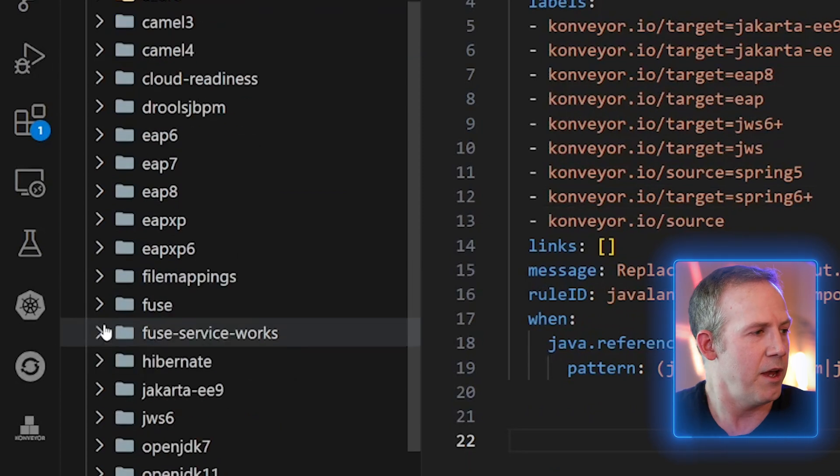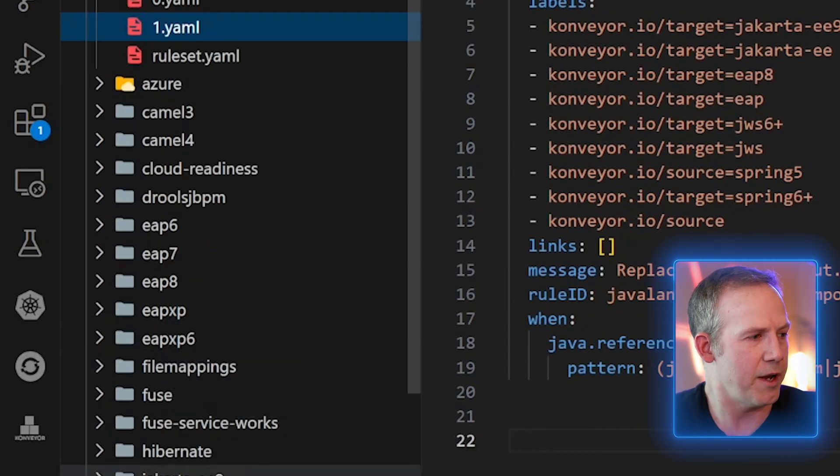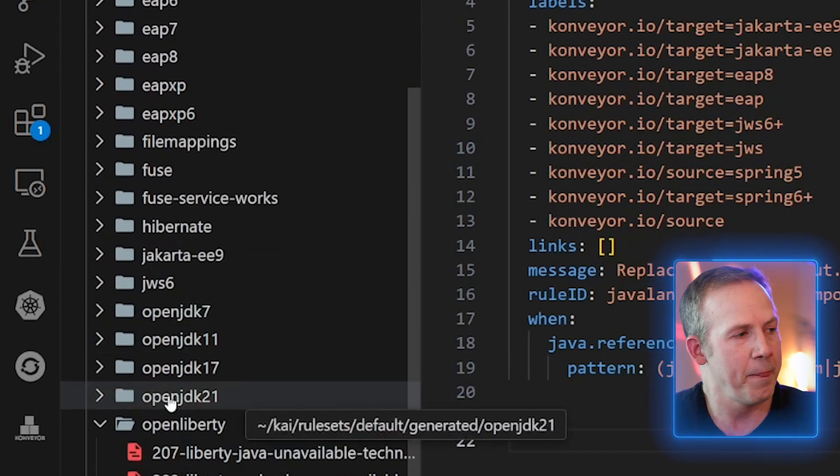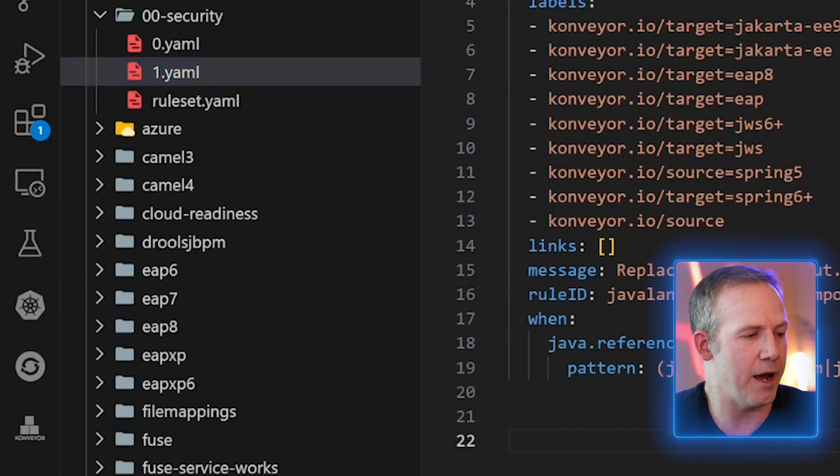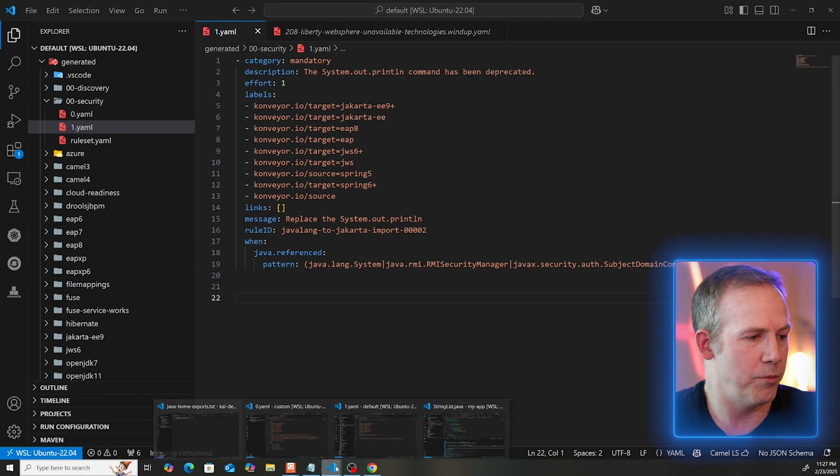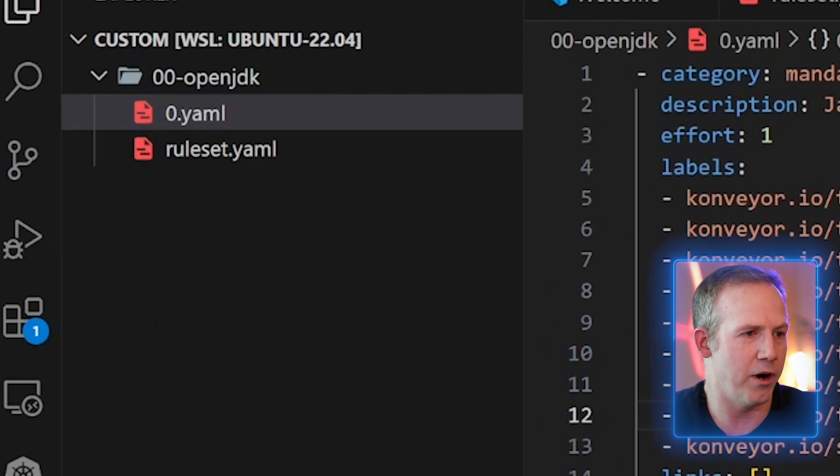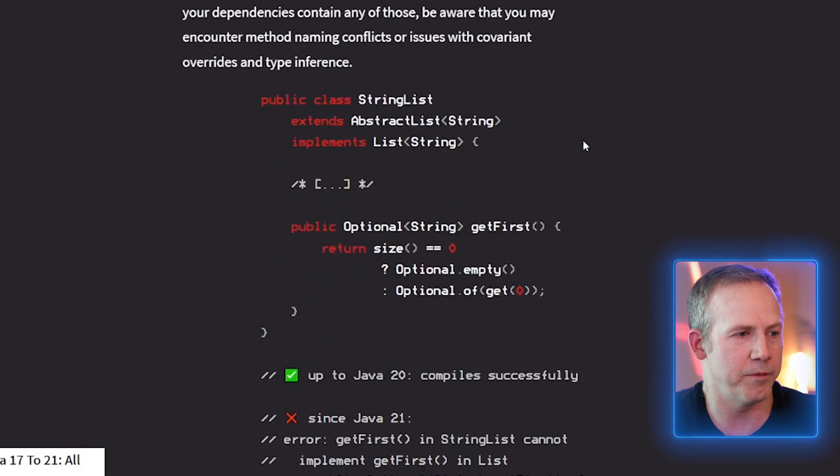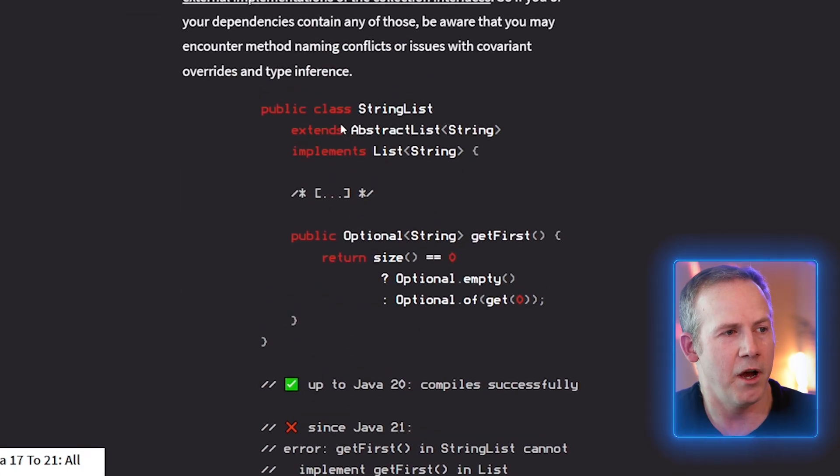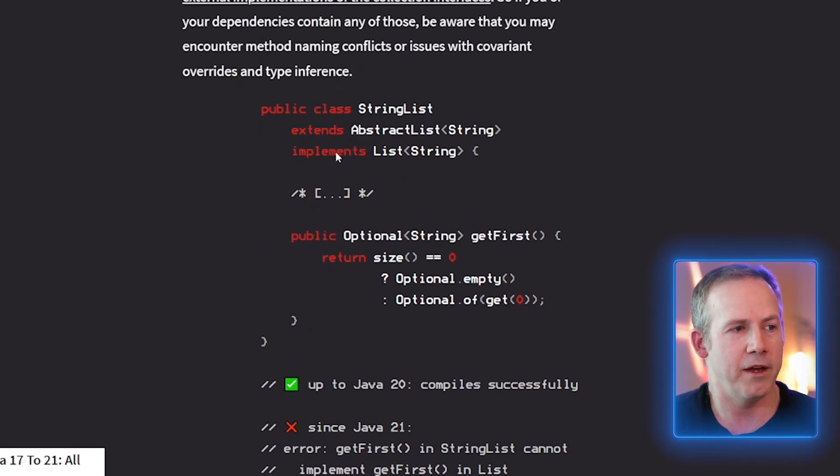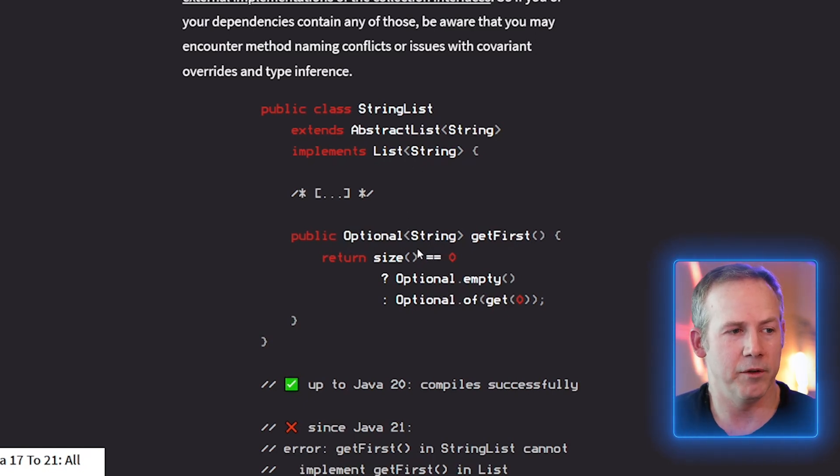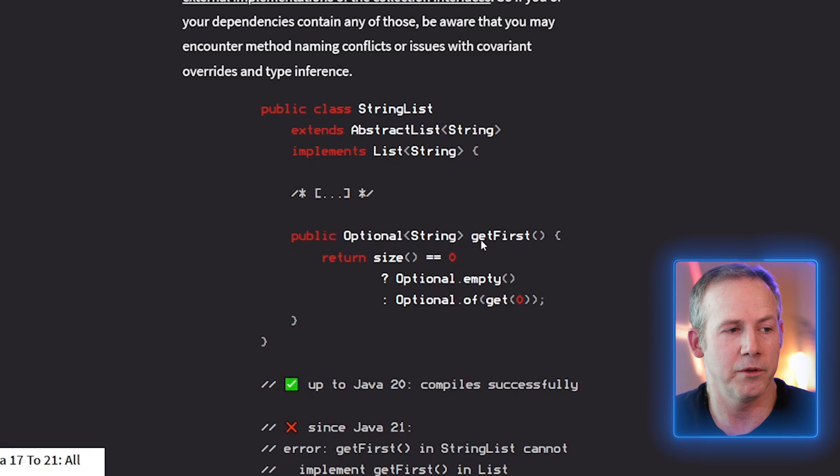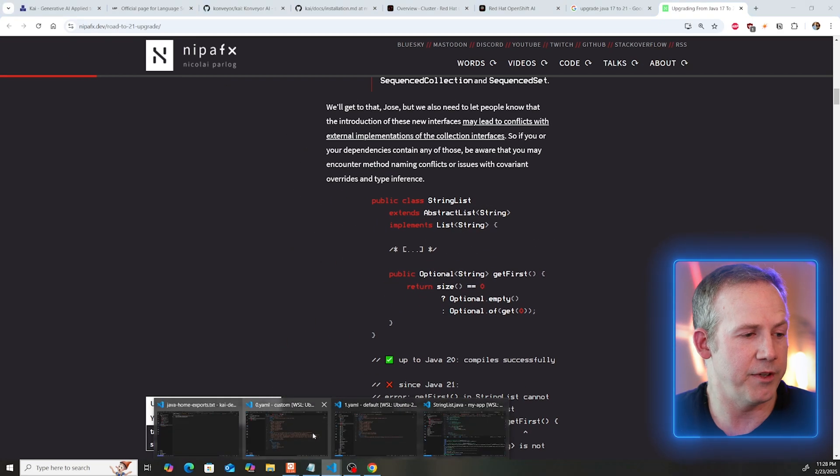The rules that are associated with Kai, there's a whole bunch of them that are built in. I cloned them, they're all open source. There's things for EAP6, EAP7, file mappings, Fuse, ServiceWorks, Hibernate, and then OpenJDK 7 through 21. So there's a bunch of rules built in. But there's also rules that I was able to make that went into more detail about specific things that I wanted to look for, based on stuff like this that's in the open source community. In this case, there was an example of having somebody implement a getFirst method that implements the list interface.